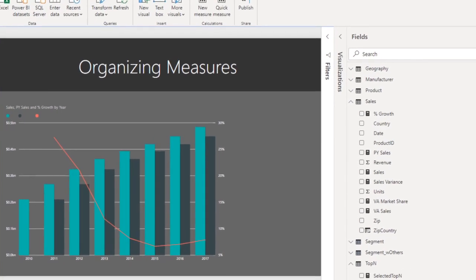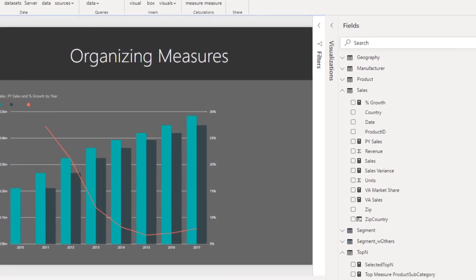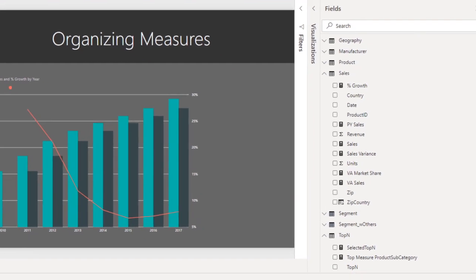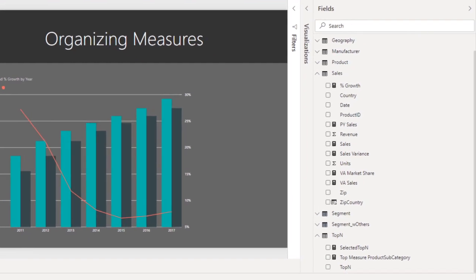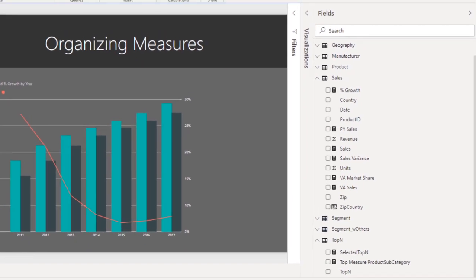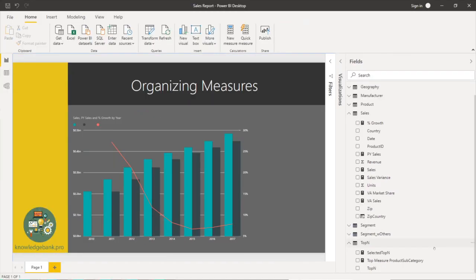Some of the measures exist in the sales table and some in the top end table. I've got about six to eight measures and I need to build a few more and it's already getting out of hand. I have it all over the place.